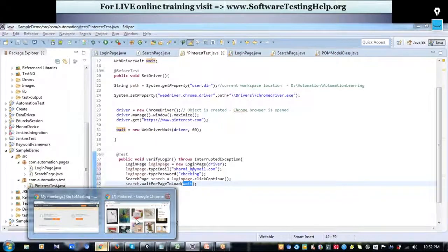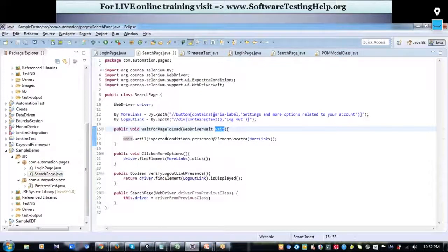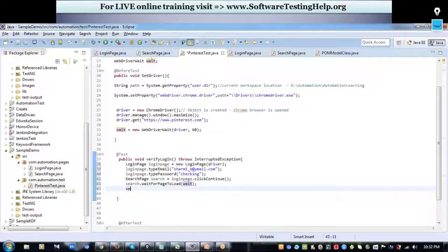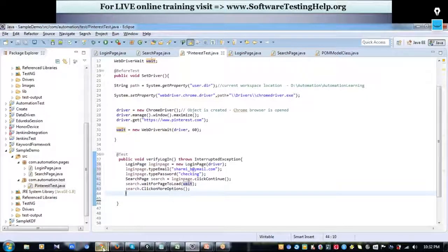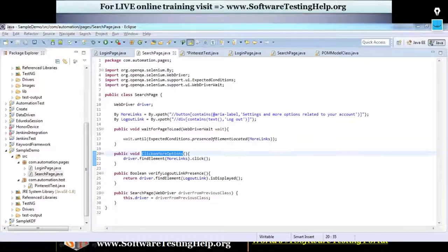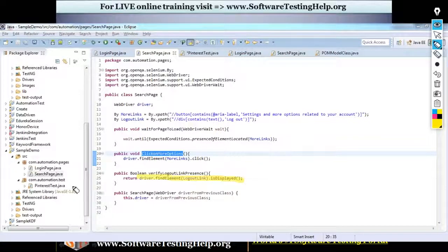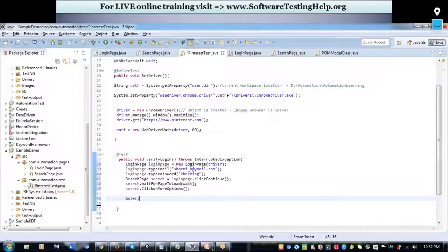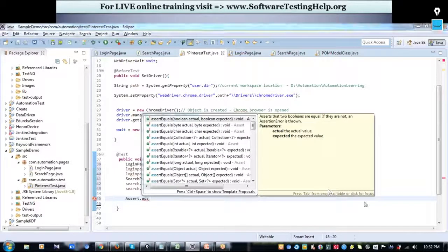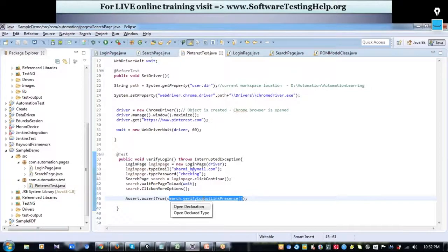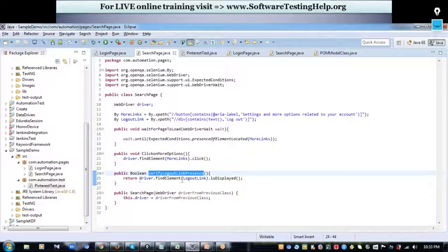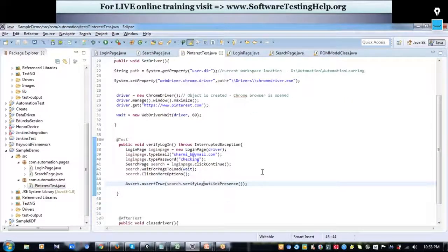Using the SearchPage object, I call waitForPageToLoad, then clickOnMoreOptions. After that I need to assert whether the logout link is displayed. We already have a method that returns a true or false value. So in my test case I just call Assert.assertTrue and pass the boolean condition from that method. The return type will be asserted whether it is true or false.